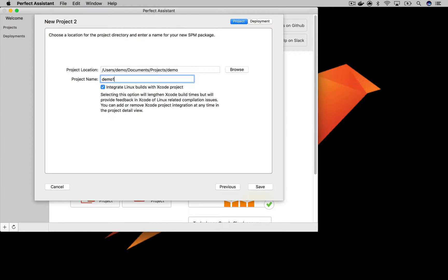For the purposes of this demo, let's uncheck the Integrate Linux Builds with Xcode project. This unlocks features that are beyond the scope of what we're showing in this video, but will be covered in another video. Or check out the documentation for this.